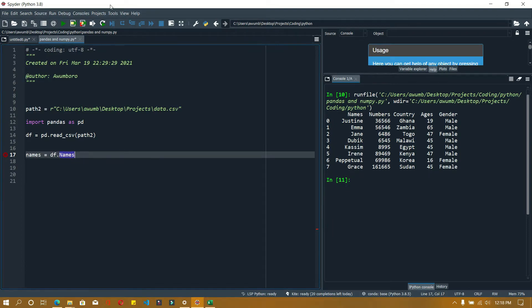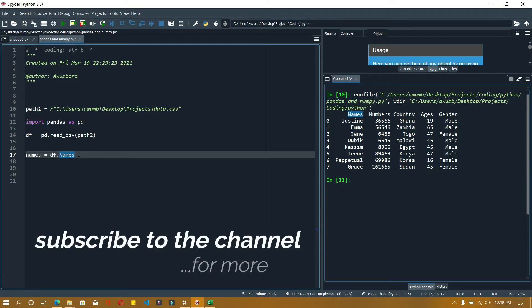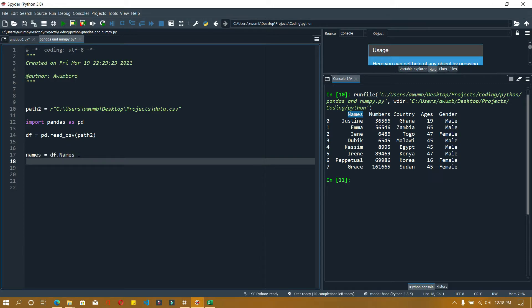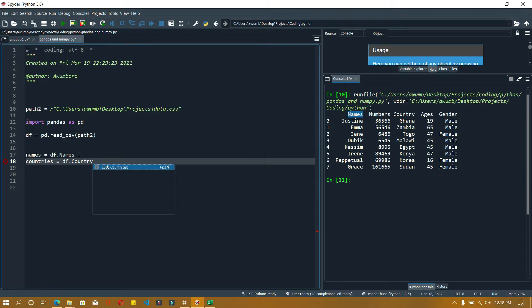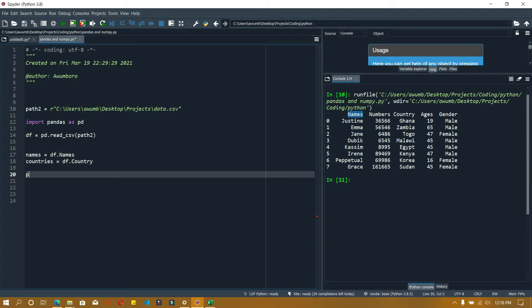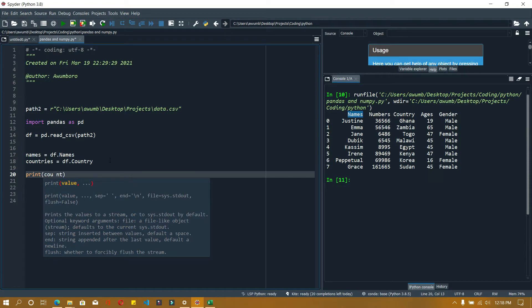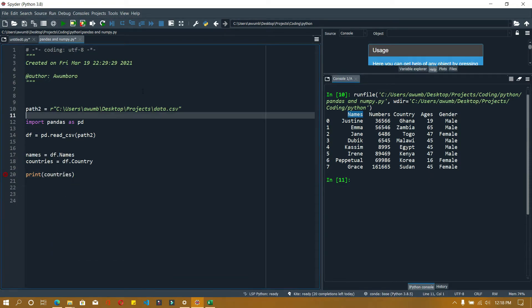So what's going to happen is this 'names' here represents the header names. You're telling it to go through DF and get me the one which has a header called names. You can do the same for country, so I can say countries equals DF dot country, and you can print out any of them. Let's print out countries.